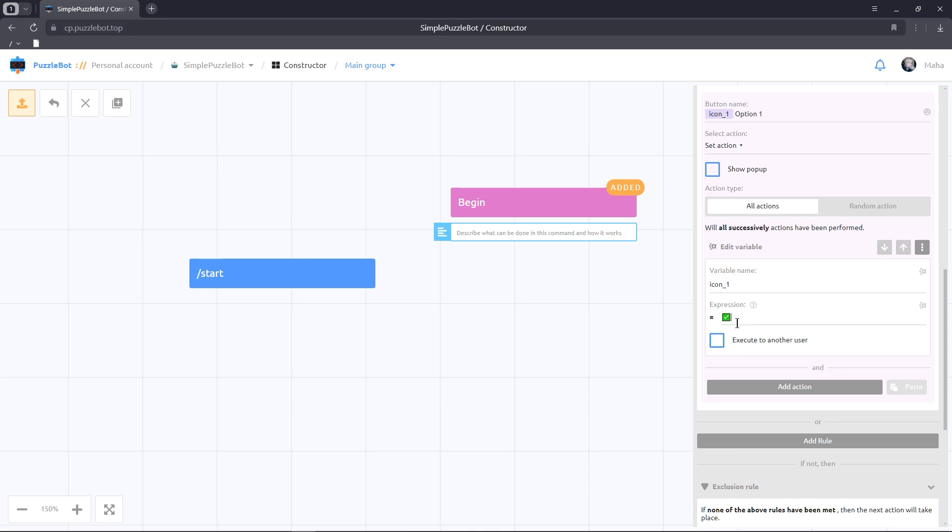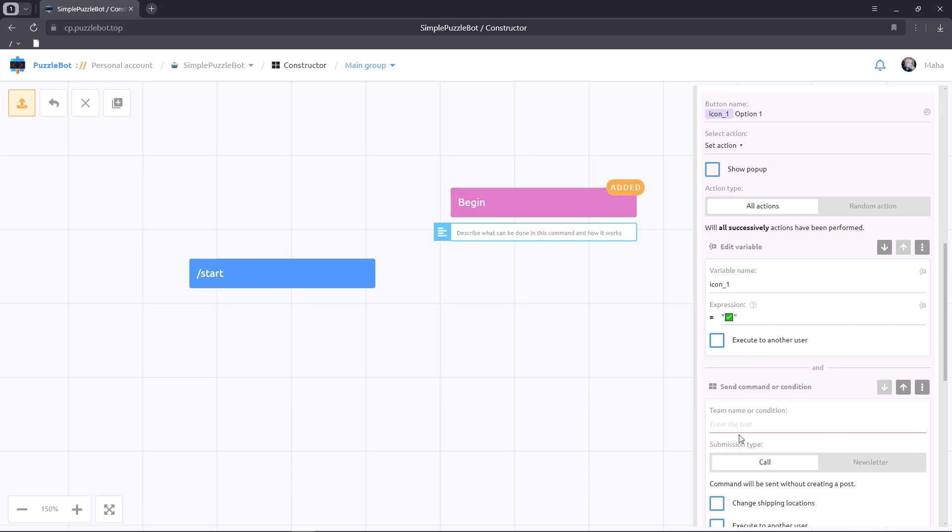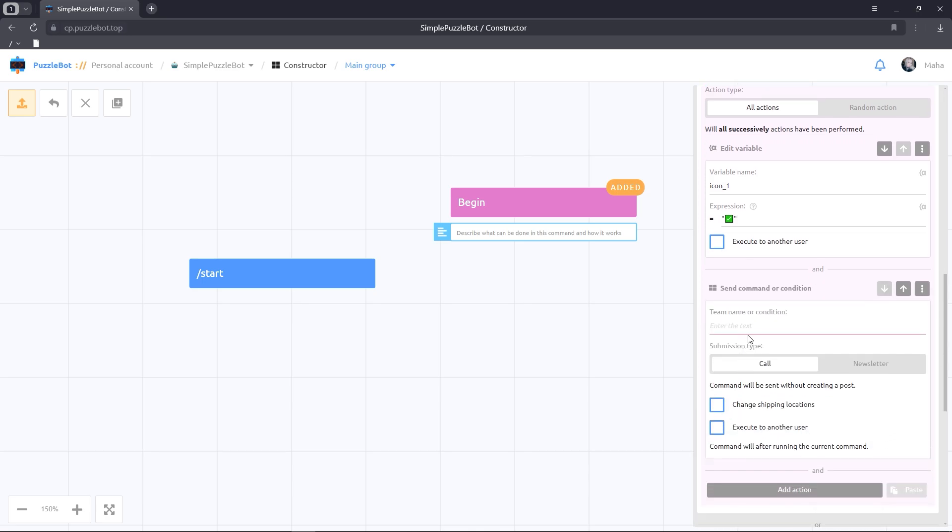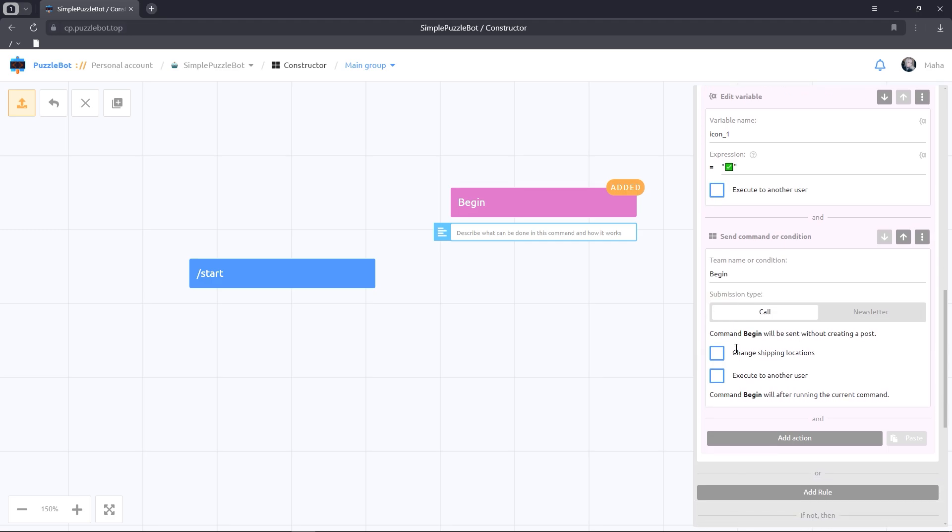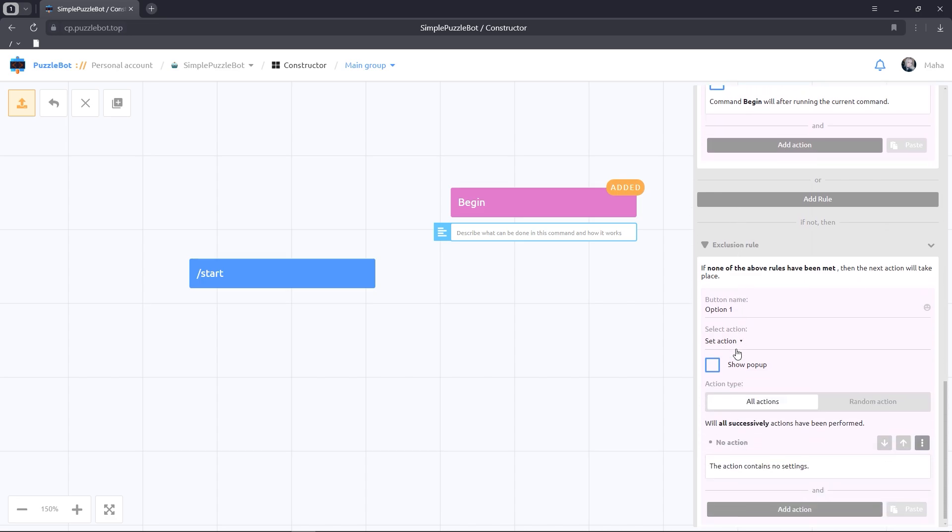Let's also add the action send command or condition and write the name of our inline command. Let's go to the Exclusion rule section. Add the variable in the button name.